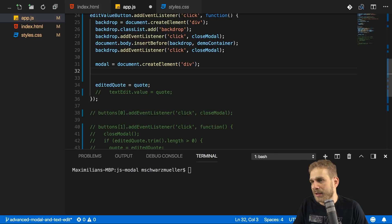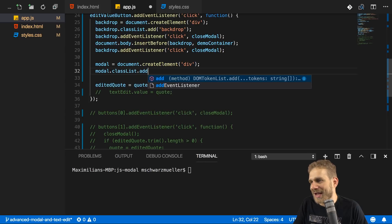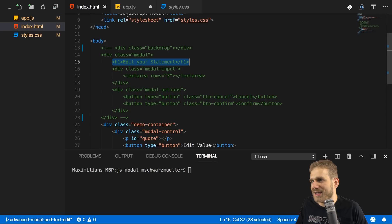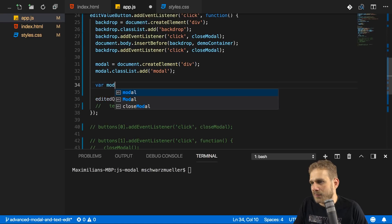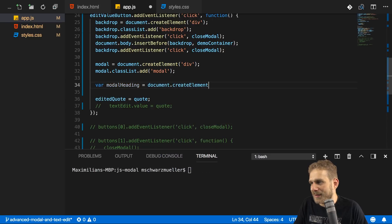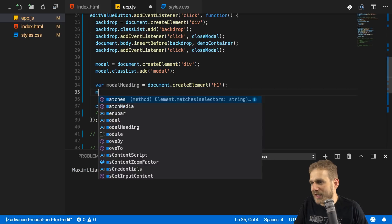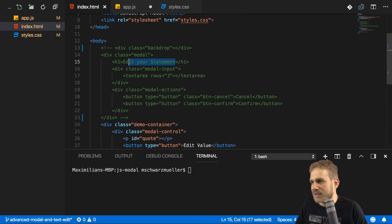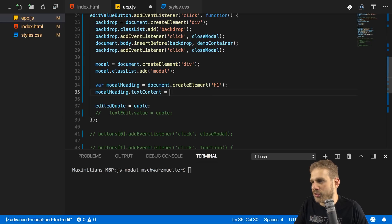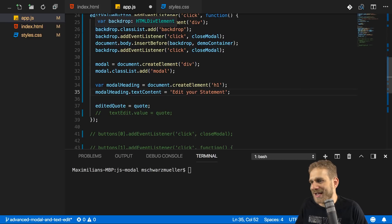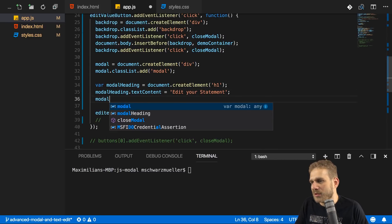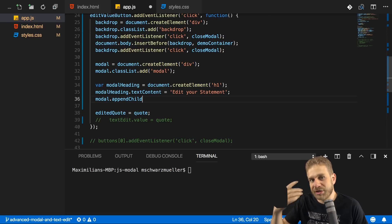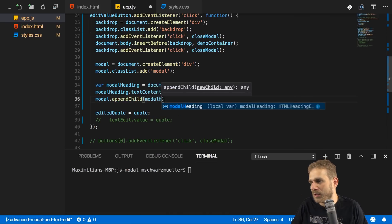Just as before, I'll create a new element using document.createElement — this will also be a div — and I want to recreate that markup I used before. Unlike the backdrop, this of course also has other children: we'll have to create the h1 tag, a div, the text area, another div, and the buttons. That's quite a lot of work, and that's also the reason why you use frameworks or libraries like React or Vue. So let's go through all of that. I have my modal div — let's access the classList and add the modal class to give it the right styling.